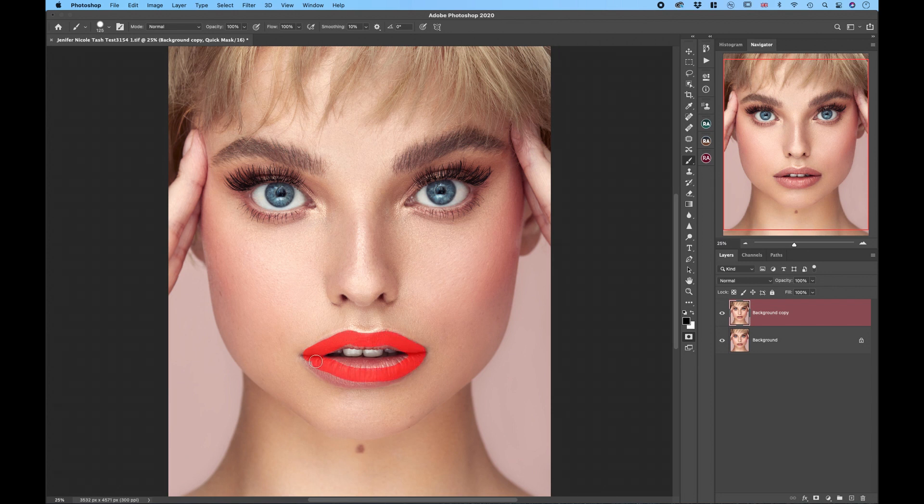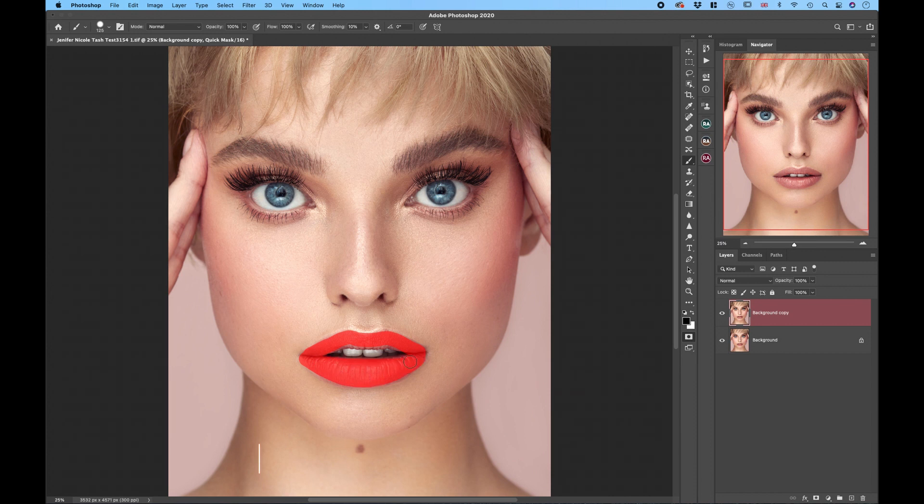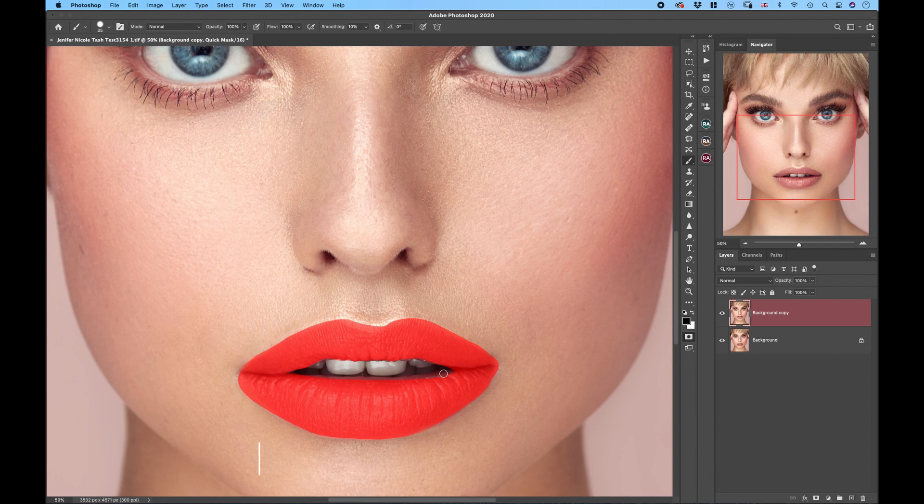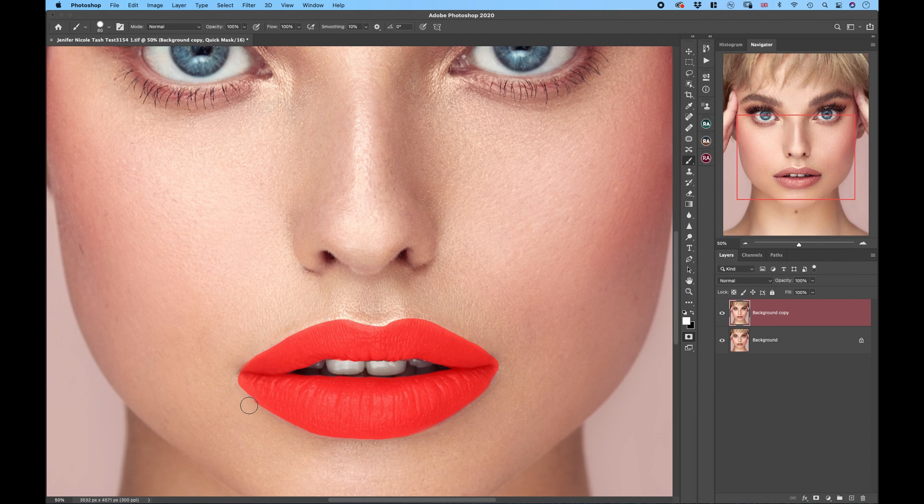We just do a nice selection of the lips. Now if you went a little bit overboard just press X on your keyboard that will flip your brush color back to white and you can unmask certain areas. Take your time with this because the better the mask the better the final results.